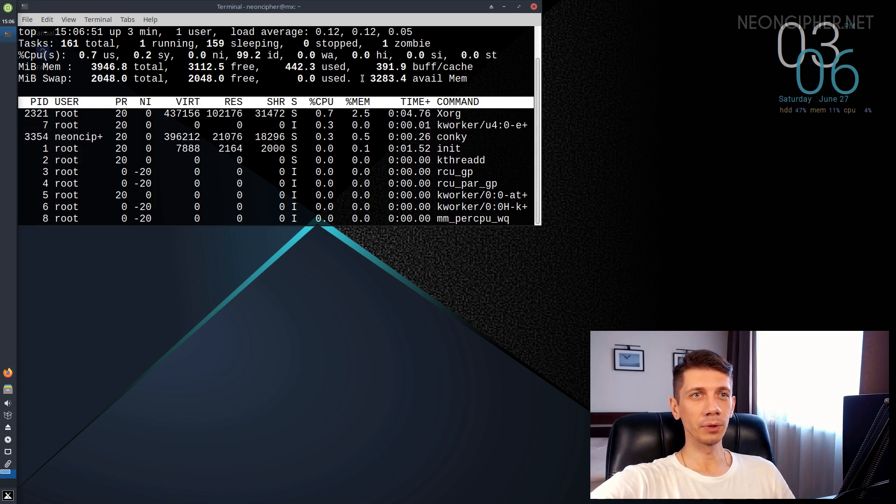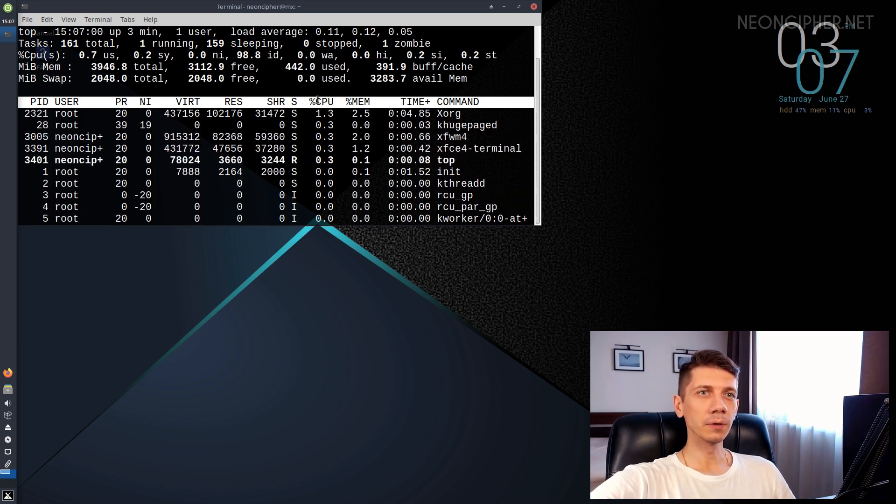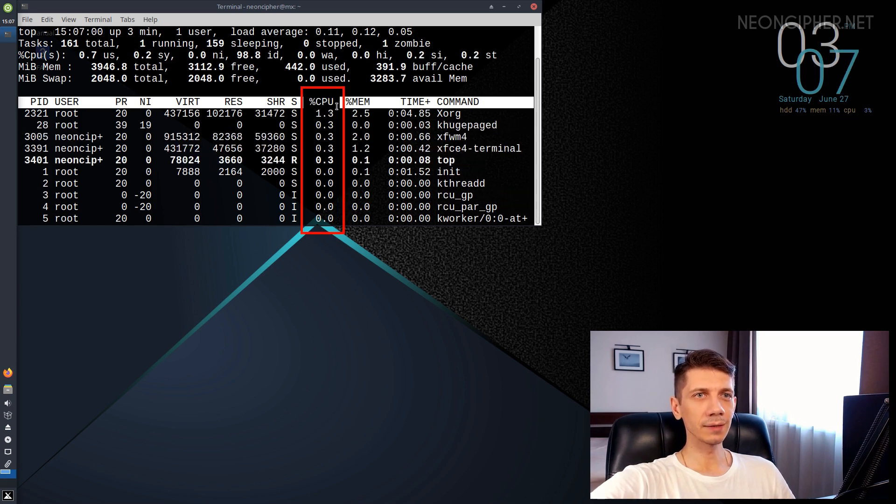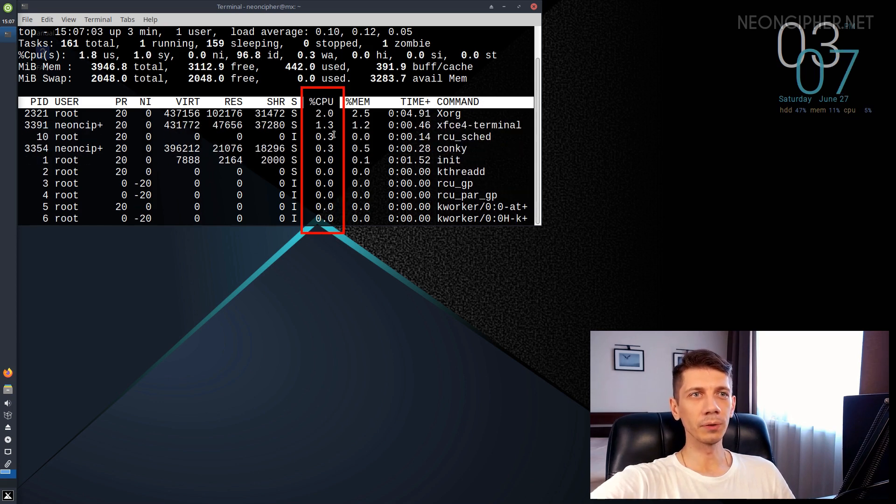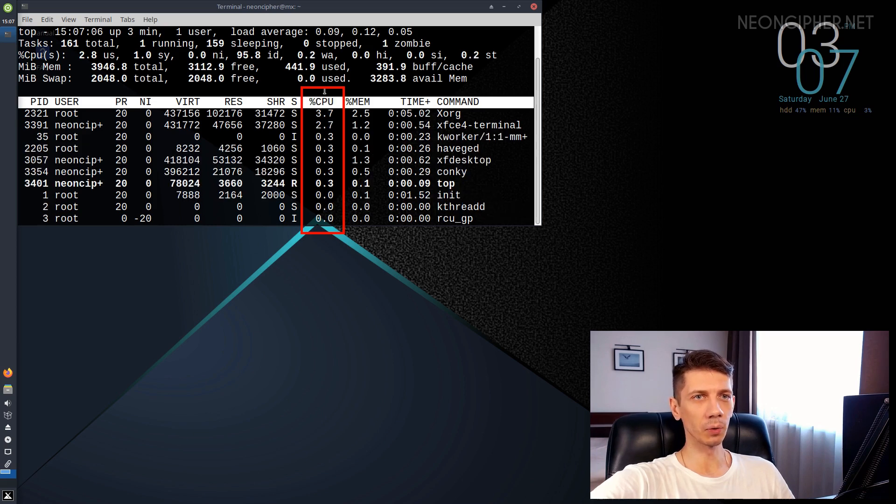Now let's check CPU usage. We're going to be looking at this column. It is sorted by CPU consumption and shows what percent of a single CPU core is being used by every running process.